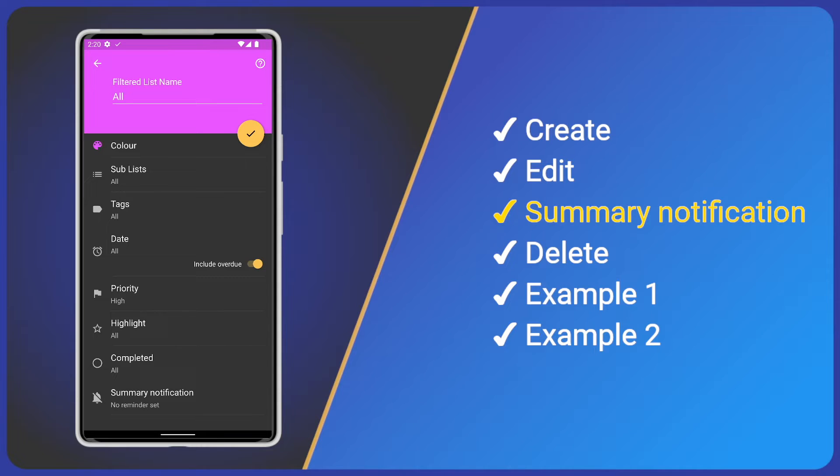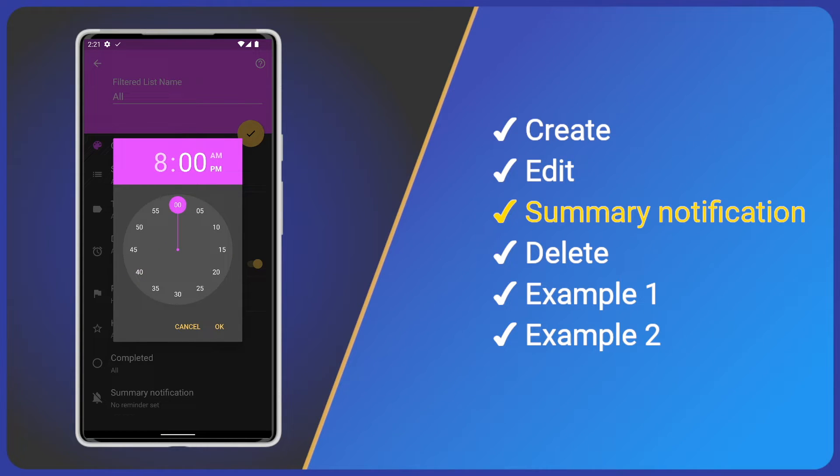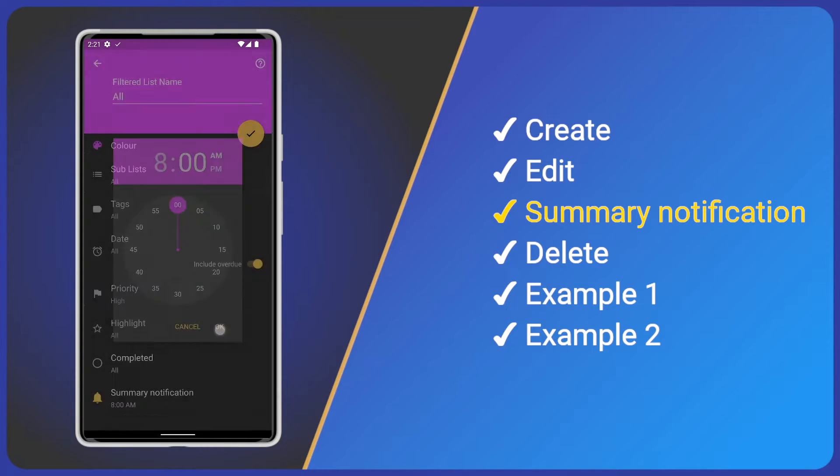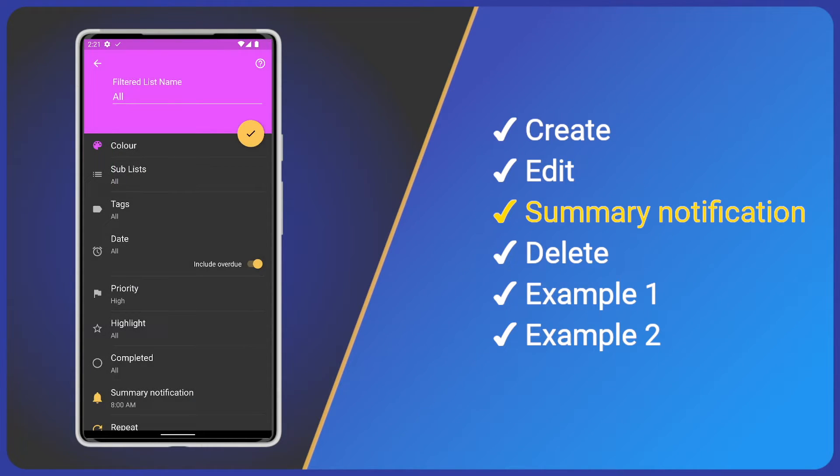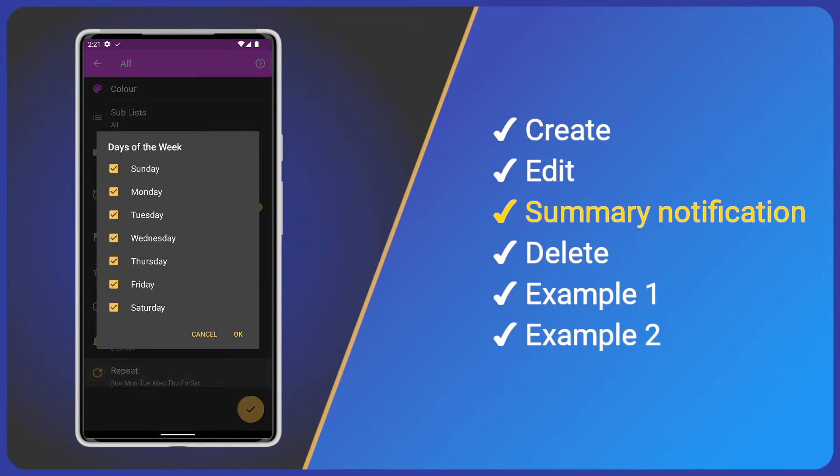So, to add a summary notification, tap it, then select a time, for example, 8am. We can see the summary notification is now active and all days are selected. We can select repeat to only include work days.